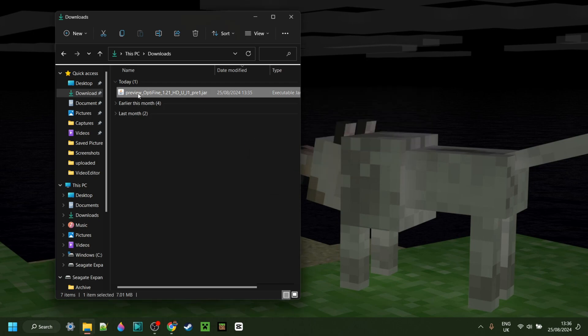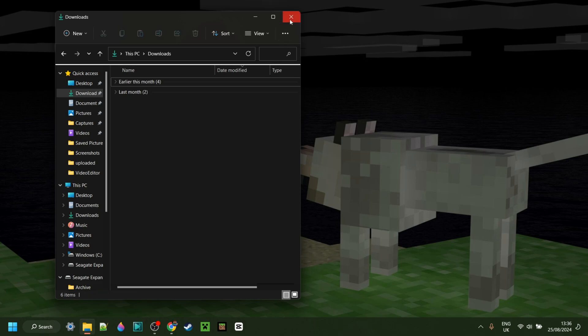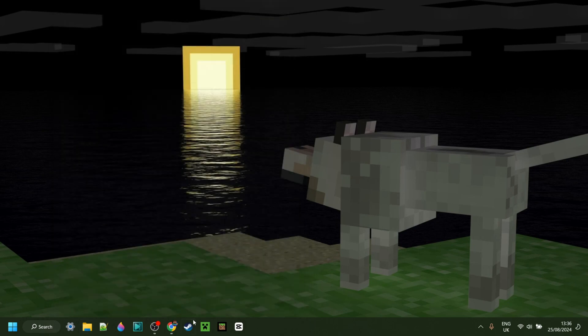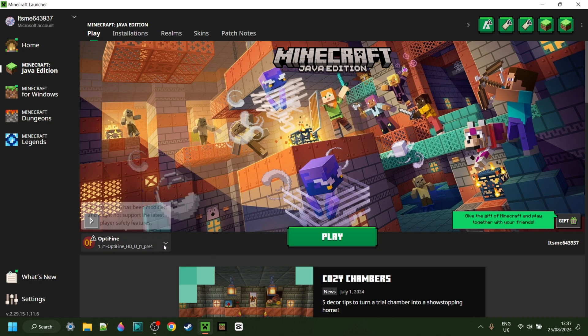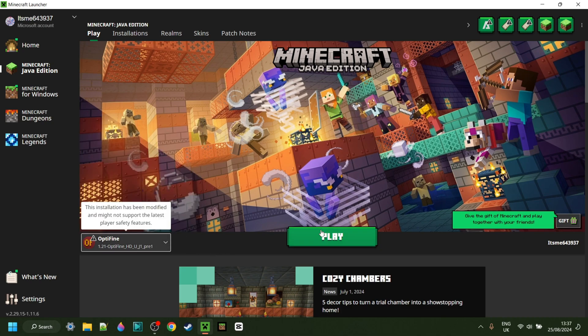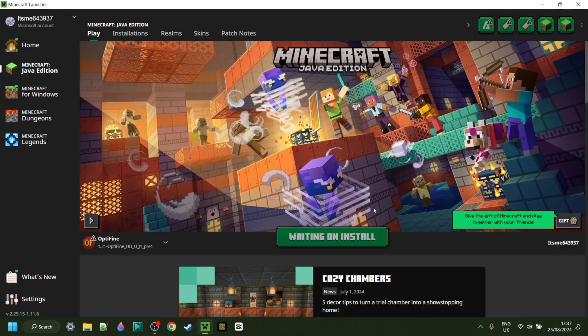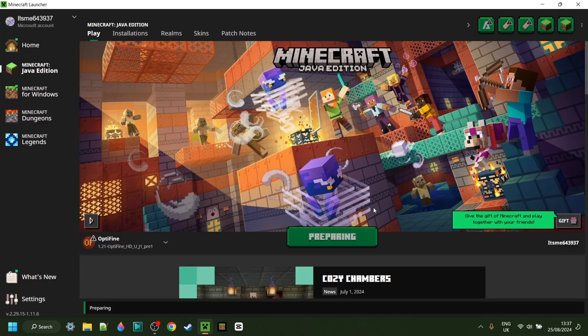Anyways, because this is just the installer, you can delete this file if you want to do so. And now you can simply open up the Minecraft launcher. In the Minecraft launcher, you want to make sure you have Optifine for Minecraft 1.21 selected, and you can play Minecraft after, of course, understanding the risks that come with playing modded Minecraft.